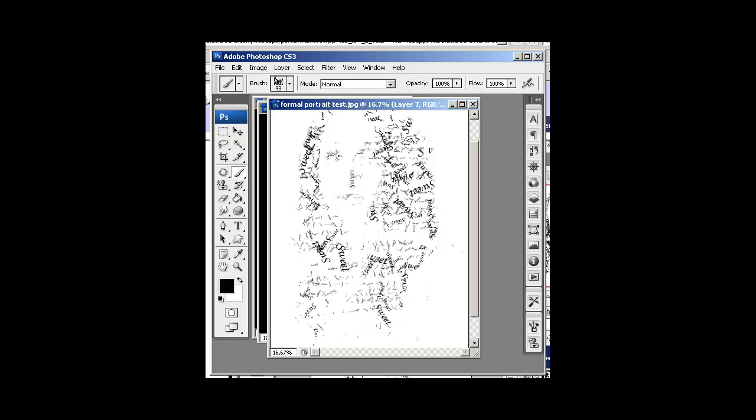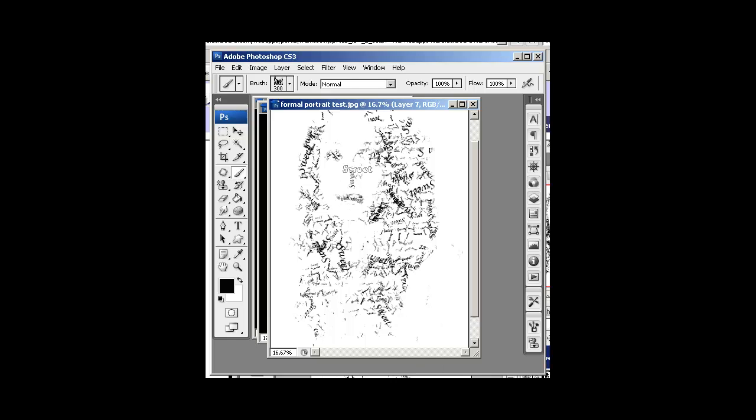Now, the eyes, you want to make sure you hit those pretty good. And I'm going to pump the size up here a little bit bigger with my Bracket Keys. And I'm going to hit some of these important shadow areas with some big, bold text. See how those eyes are starting to come together now?